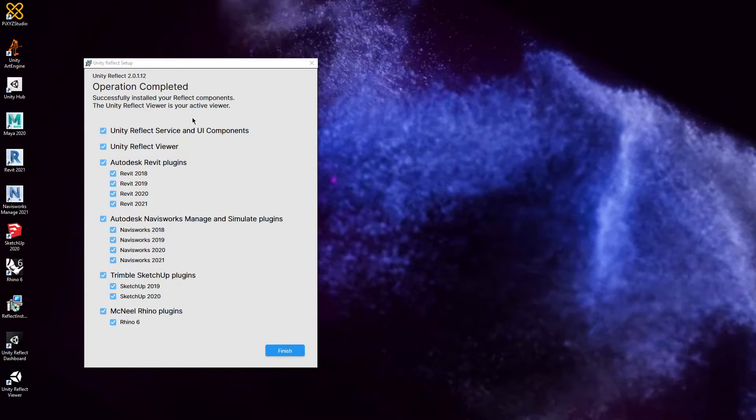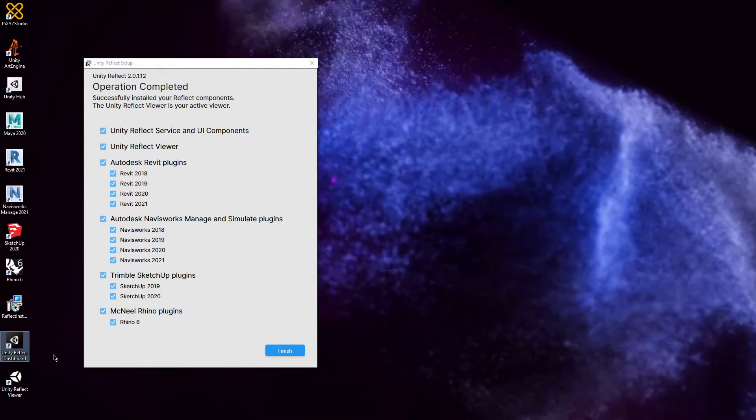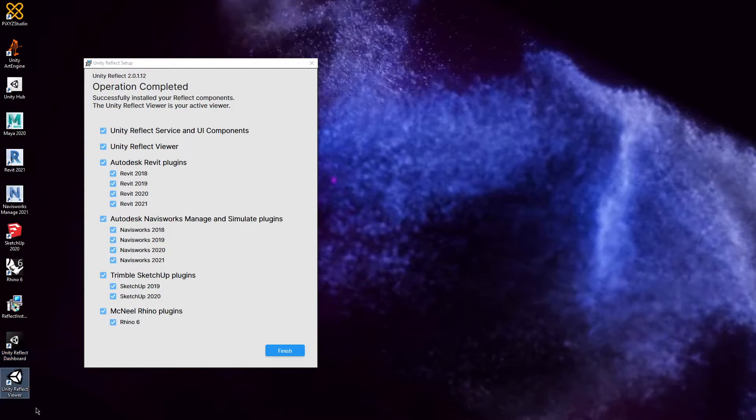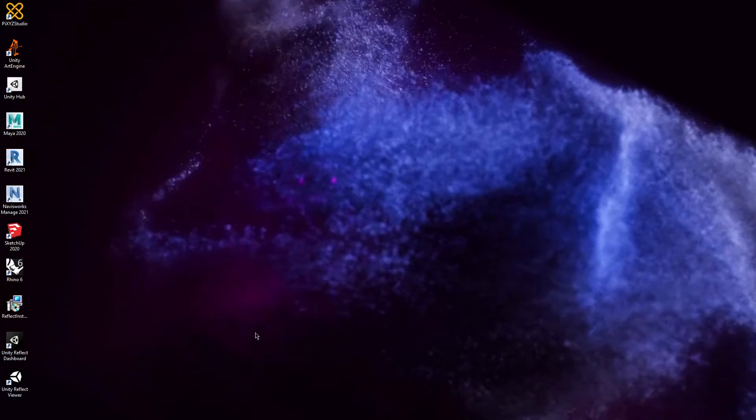As you can see, the operation has now completed and I have two new icons added to my desktop: the Unity Reflect dashboard and the viewer. Everything was done successfully. We'll click finish and then see what this looks like.